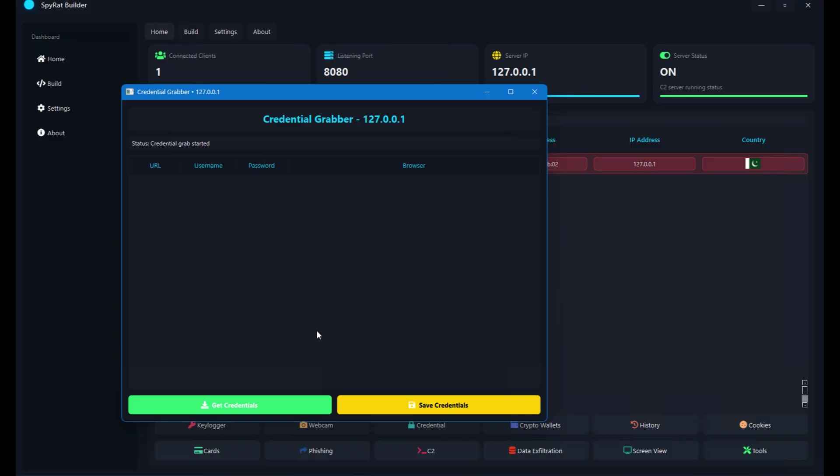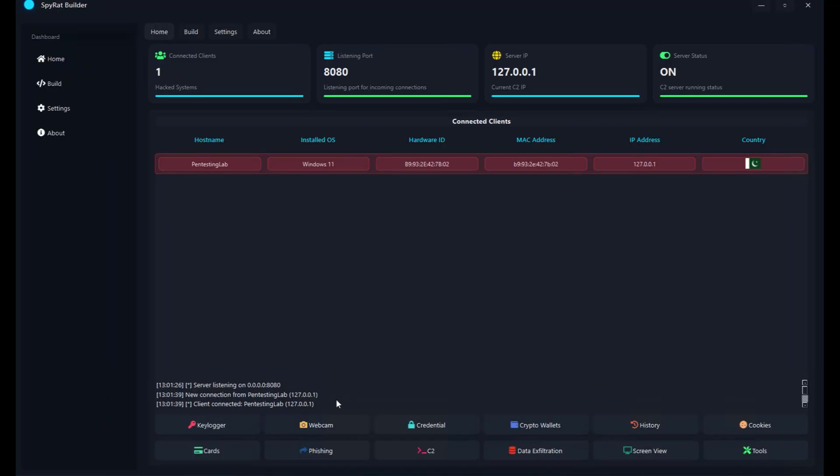You have to wait a little bit — about two to three minutes. Once the process completes, it will grab all credentials for you. The status shows 'Credential Grab Started,' meaning it's in progress. Once done, all the details have been grabbed successfully. I cannot show them on screen, but I can save them.